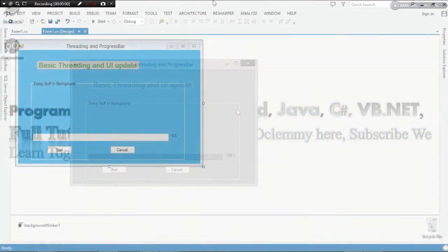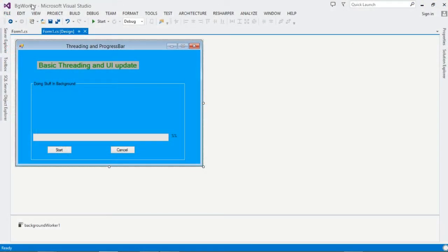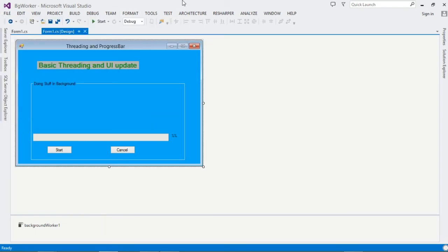Let's get started. Go ahead and create our project — go to File, New, then Project. This is a C# WinForms application, so go ahead and create it. Once you've created it, come to the Form Designer and design your form.